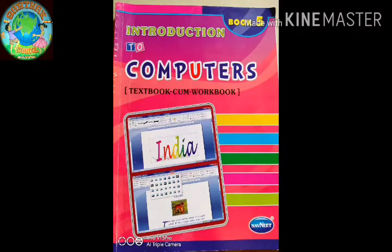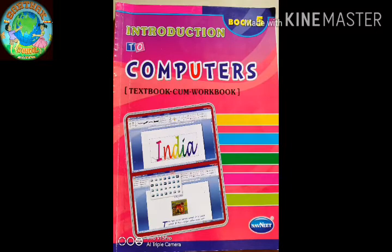Good morning students. I am Somnath Akhure and I am going to teach you computer subject. This will be your computer book for this year. Let us start with the first lesson — Lesson Number One: Functions and Parts of Computer.